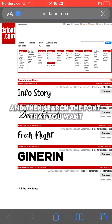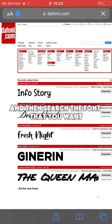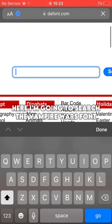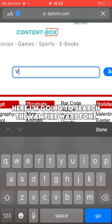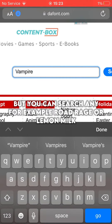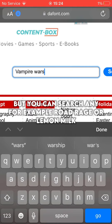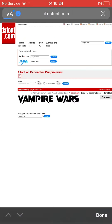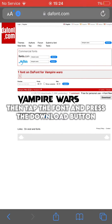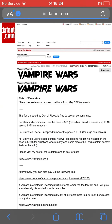And then search the font that you want. Here I'm going to search the Vampire Wars font, but you can search any — for example, Road Rage or Lemon Milk. Then tap the font and press the download button.